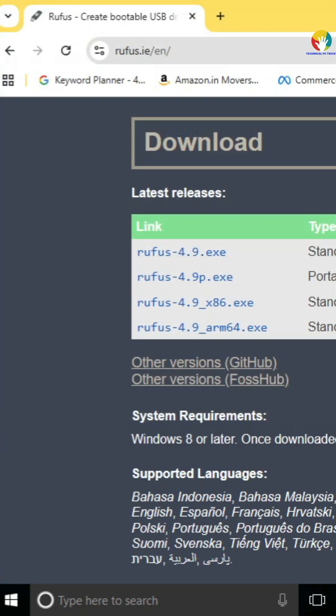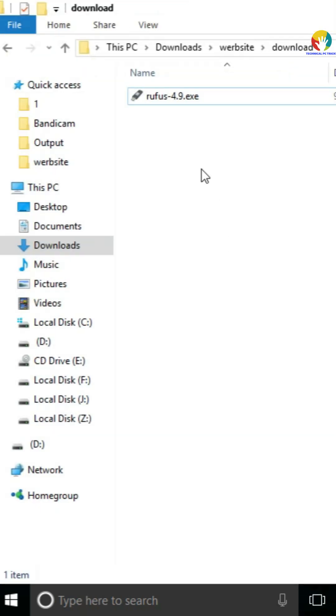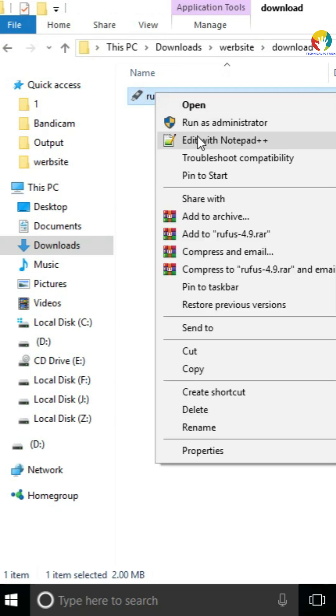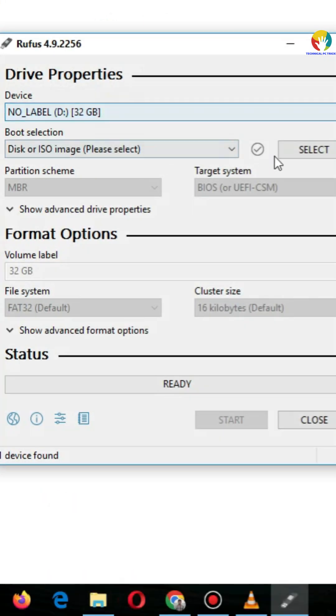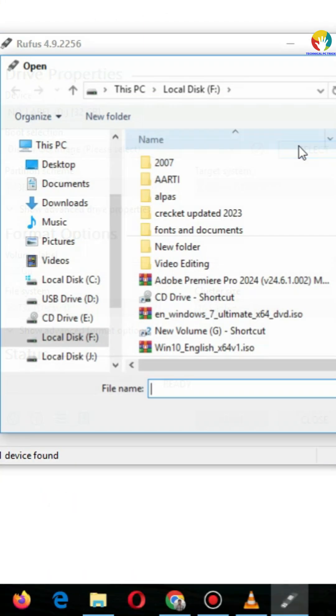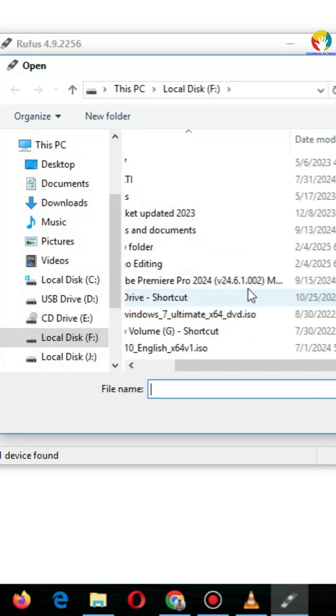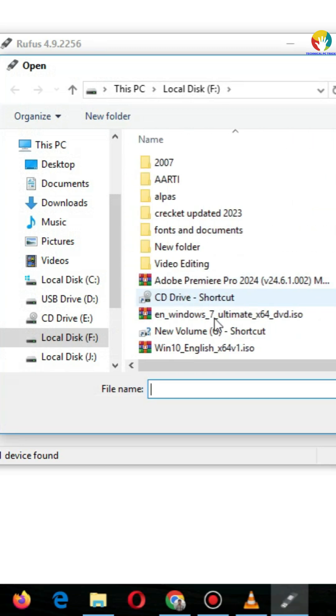Step 2: Insert USB. Plug in a USB drive, minimum 8GB. Back up your data, as it will be erased.